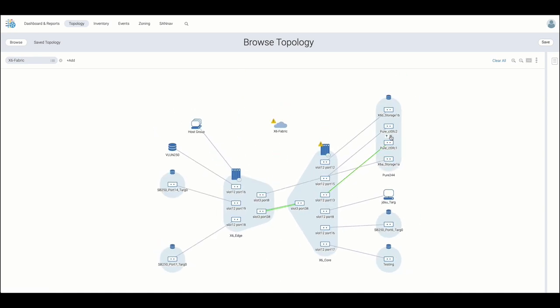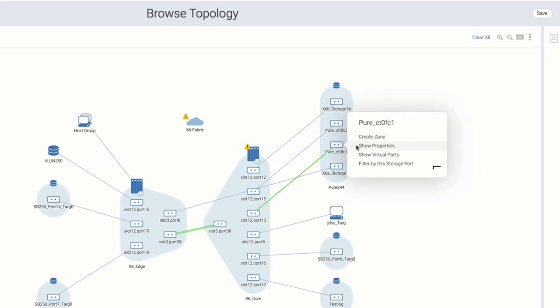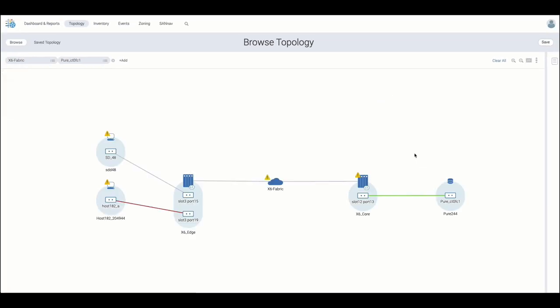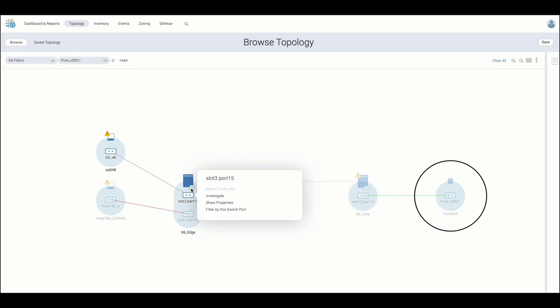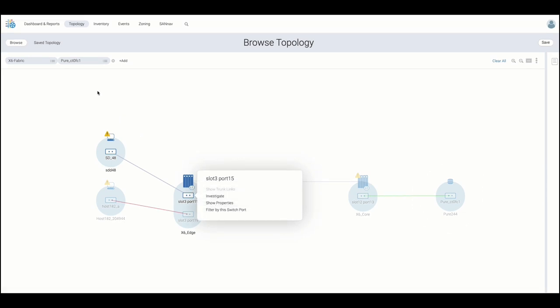Context-based topology allows us to filter by any device and visualize the environment from its own perspective, in this case a storage port, revealing its available communication paths to zoned hosts.